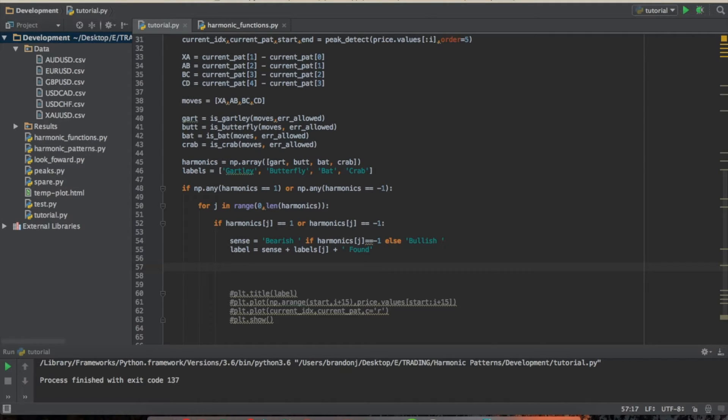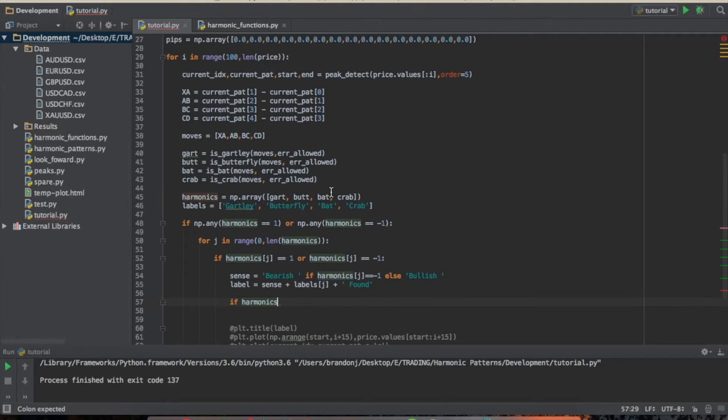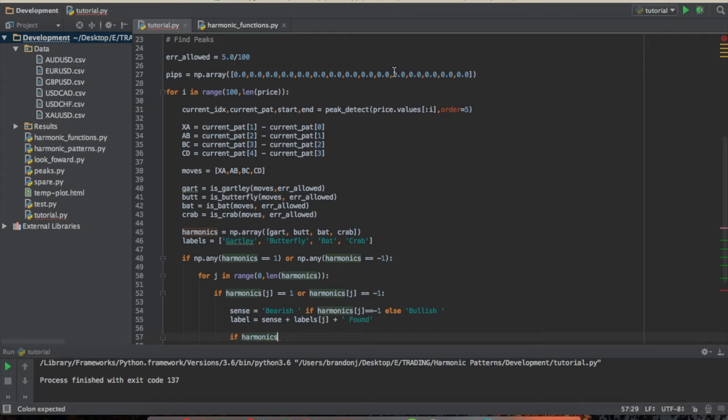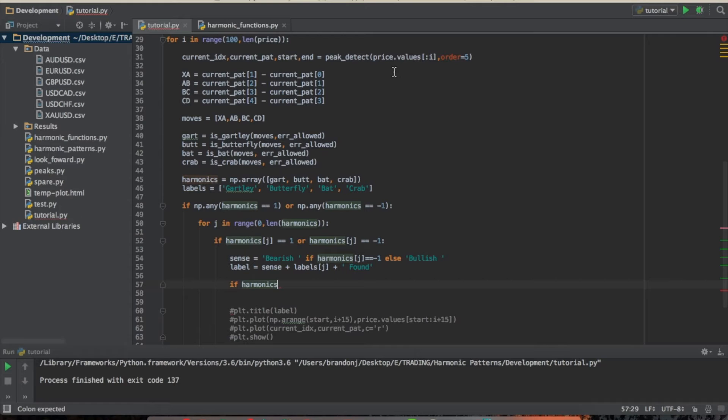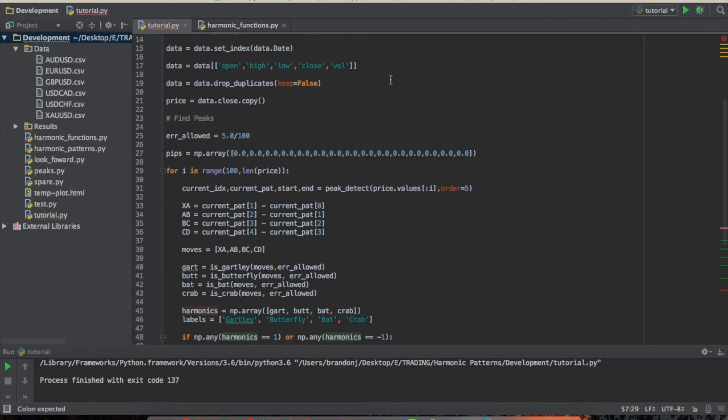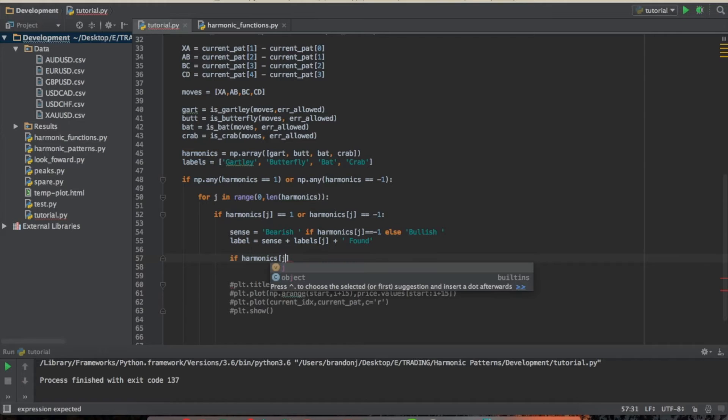And again, this is a look forward bias if we were to implement this into our actual strategy. Because in real life, we cannot run a cumulative total of the pips we would have gained and then decide, alright, well, now we're going to, I think actually that's called a data snooping bias. So we don't want to actually do this in real life, but I just want to show you guys this.